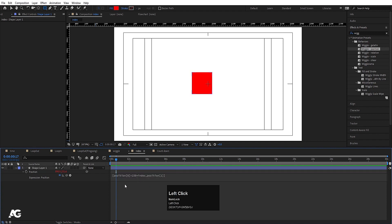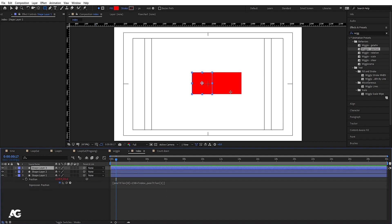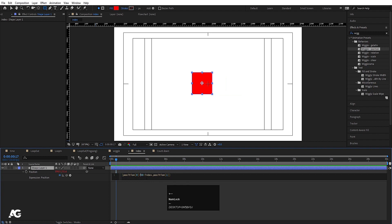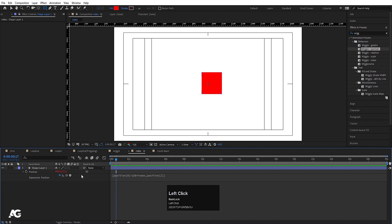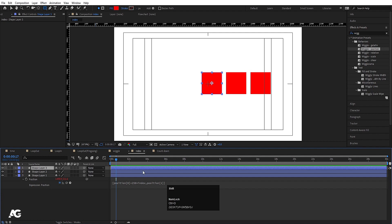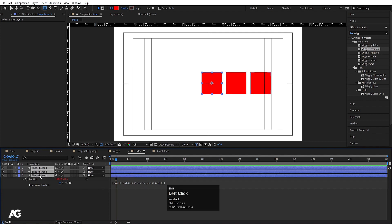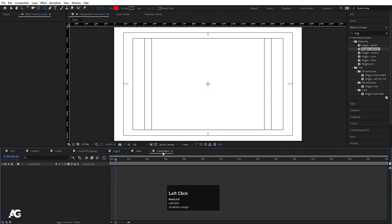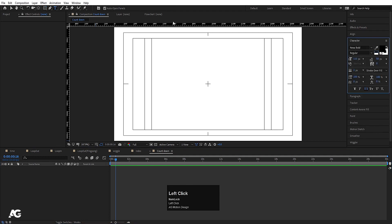If I add 'position[0] + 150 * index' and then press Ctrl+D to duplicate the layer, each duplicate will have an increasing index value, so they'll be spaced out by 250 units each. Selecting all of them and pressing P shows the X position of each one is different. This is the use of the index expression.